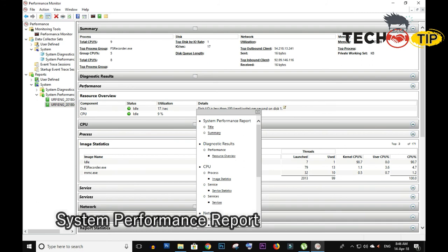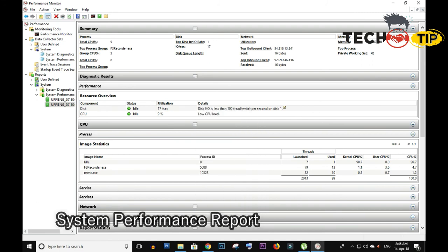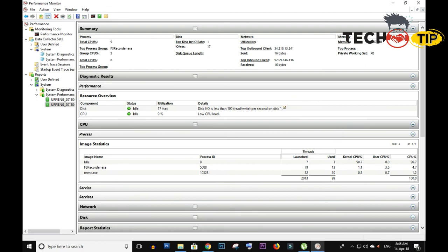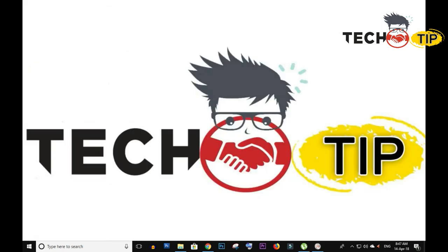So this is the system performance report in Windows 10. It is very easy, you can do that and now you can use it. Please subscribe to my channel and share and click on the like button.